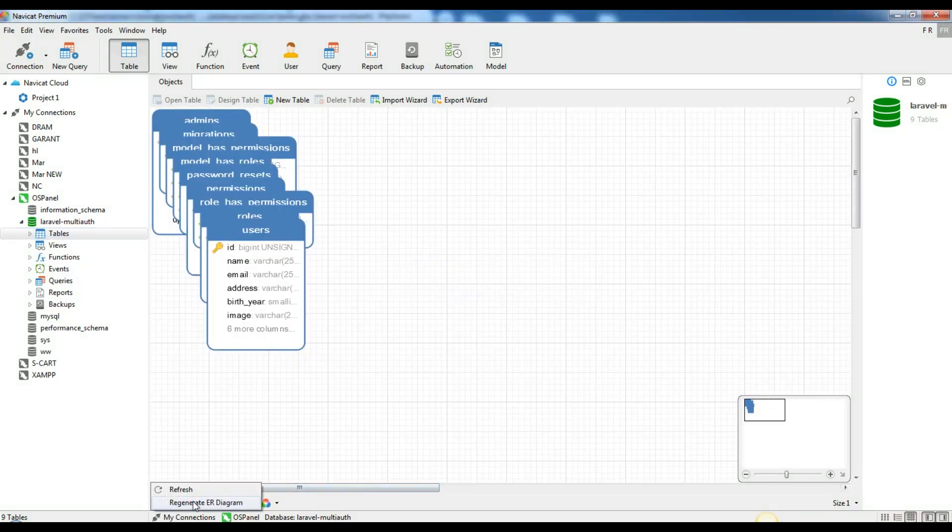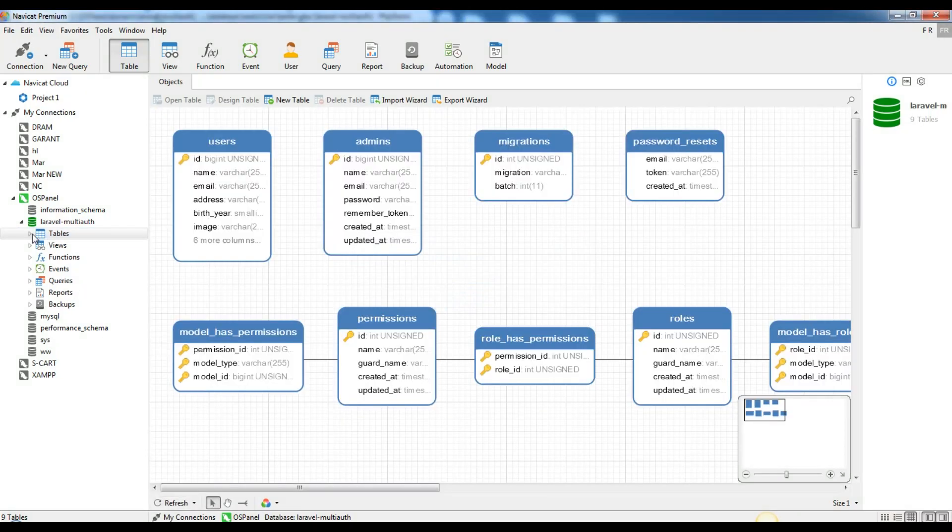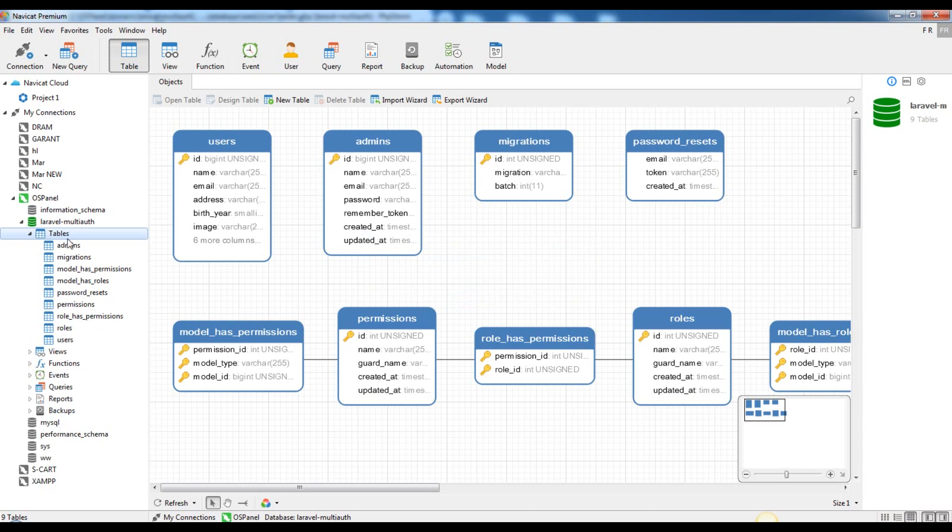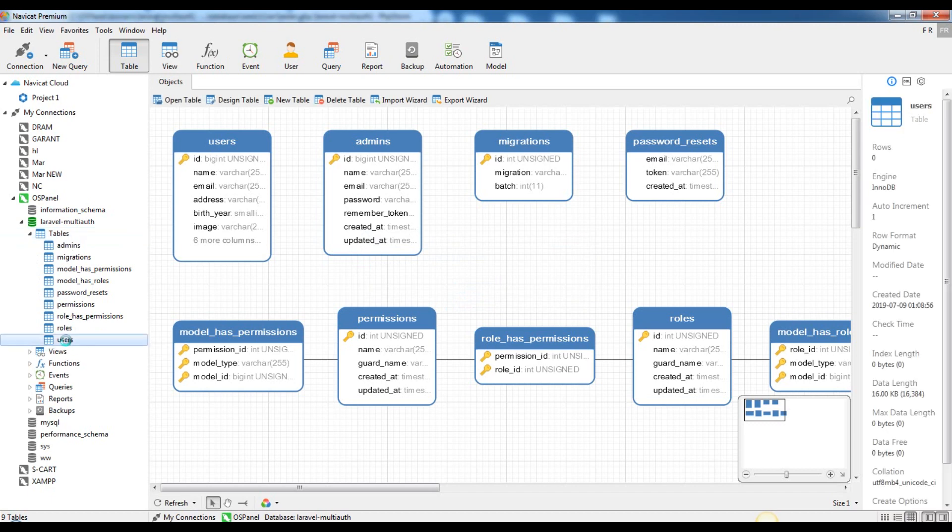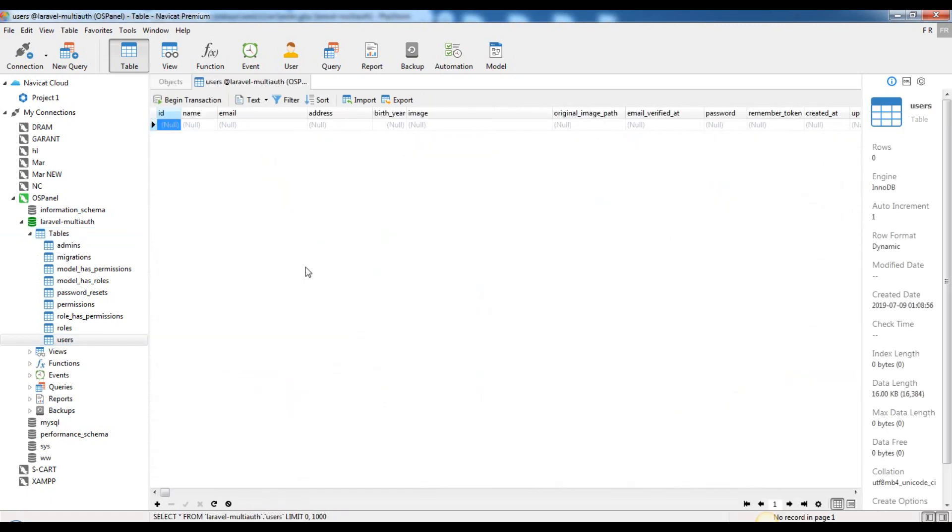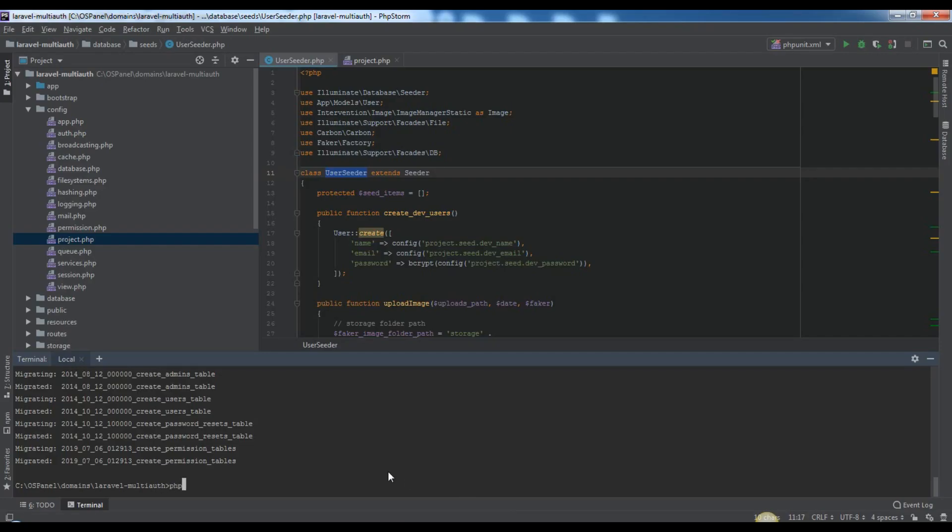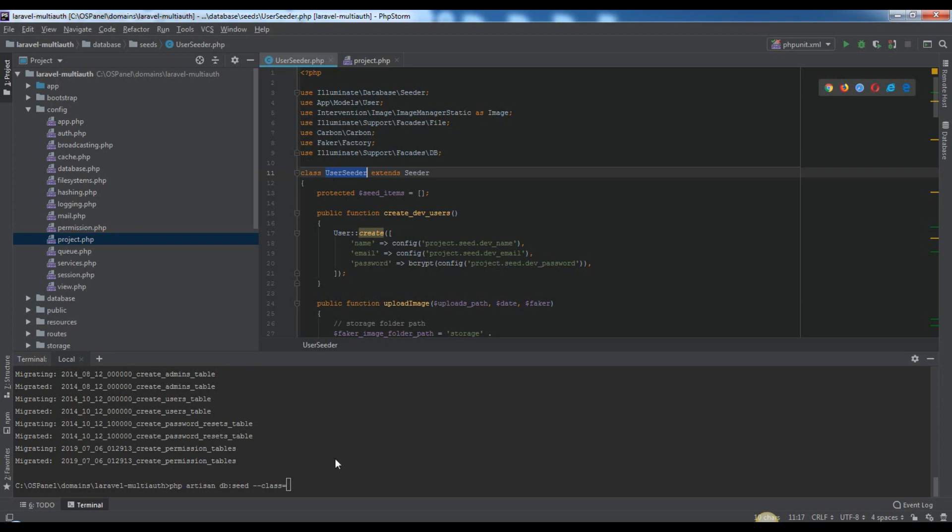So if you just want to add users, run migrations. If you don't did it yet, you can run php artisan migrate. Run only user seeder with this: php artisan db seed dash dash class equal user seeder.